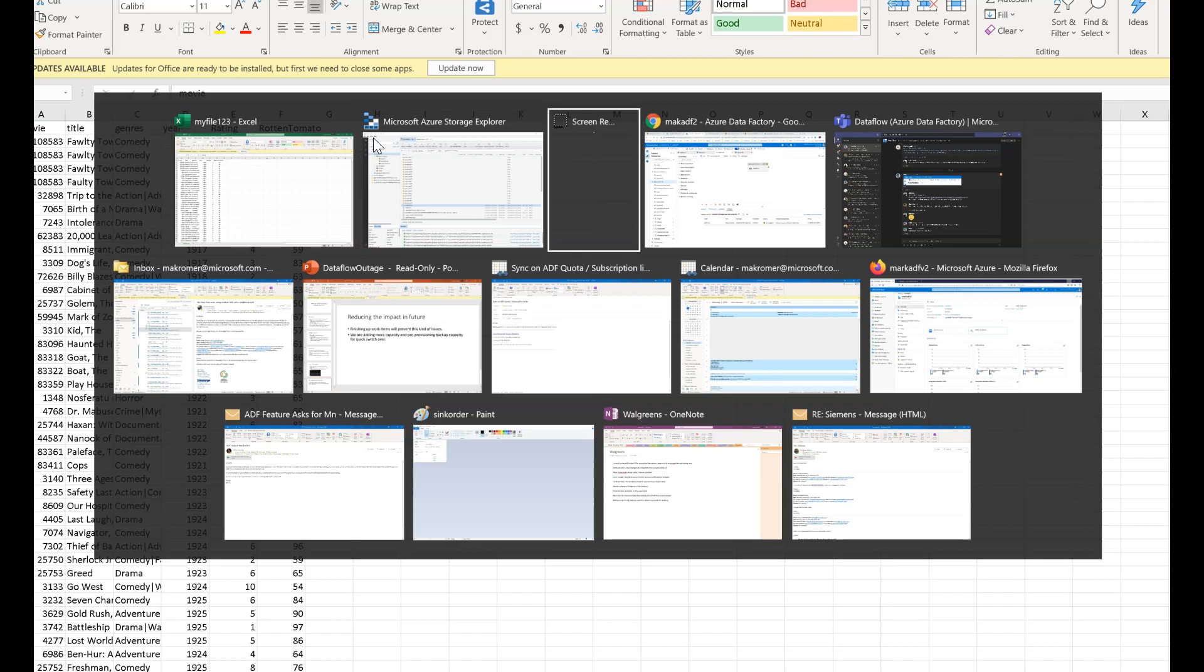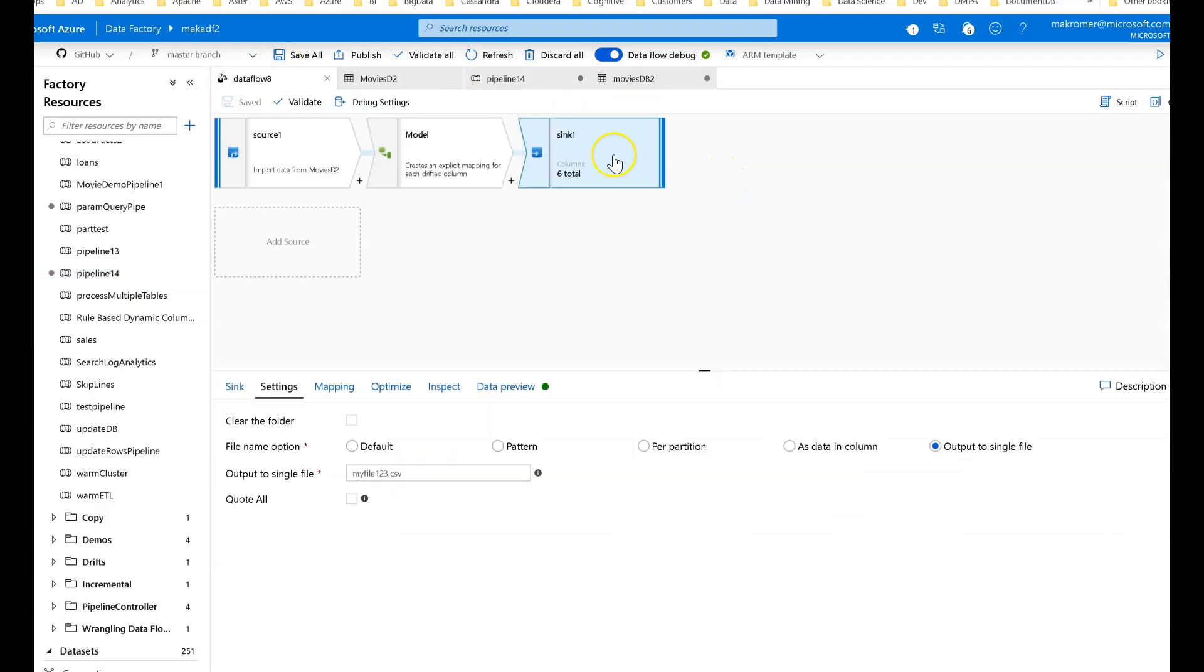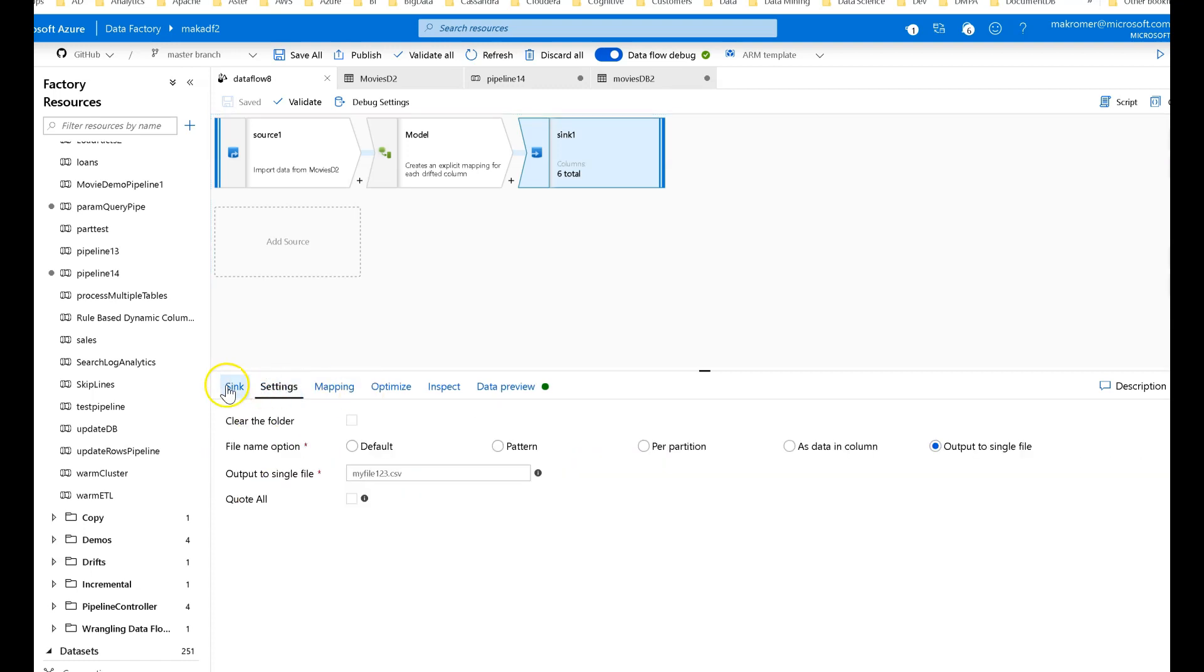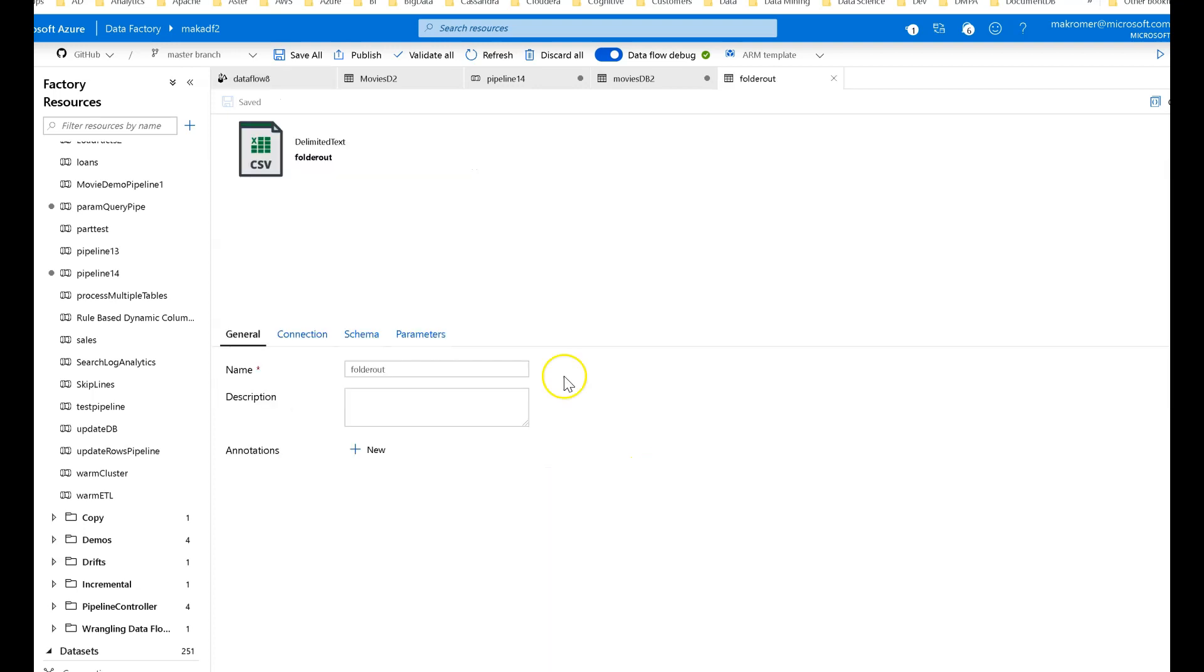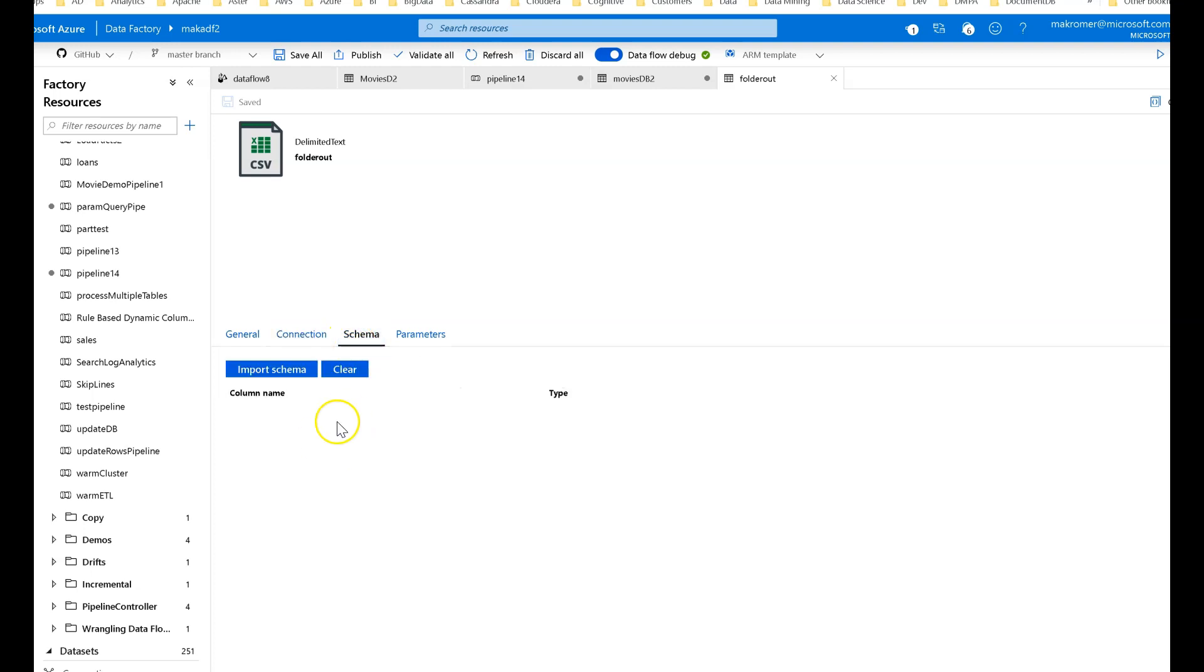So let's go back to our data flow. Now notice on my sink for my data flow, I also did not specify a schema. I've got no mapping at all. This is just auto mapping. If I look at that data set that I'm using, the data set is just pointing to a folder, and that is it. It writes files to that folder with zero schema. That's the key to this.